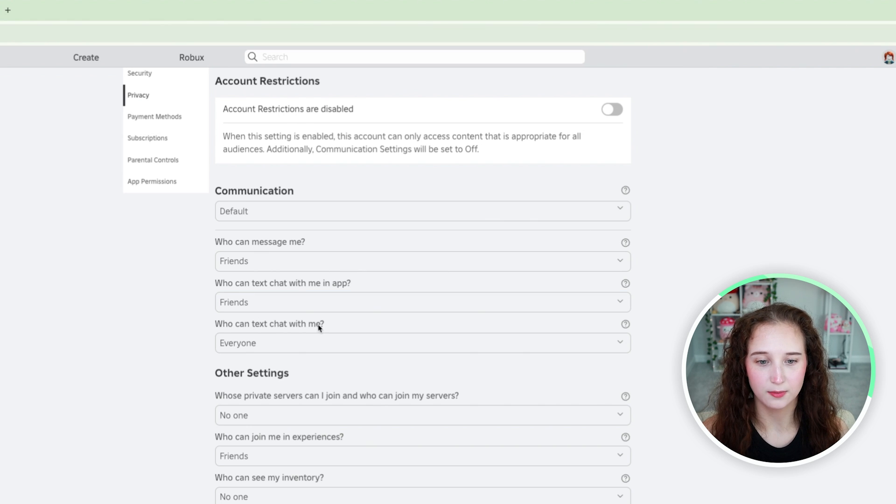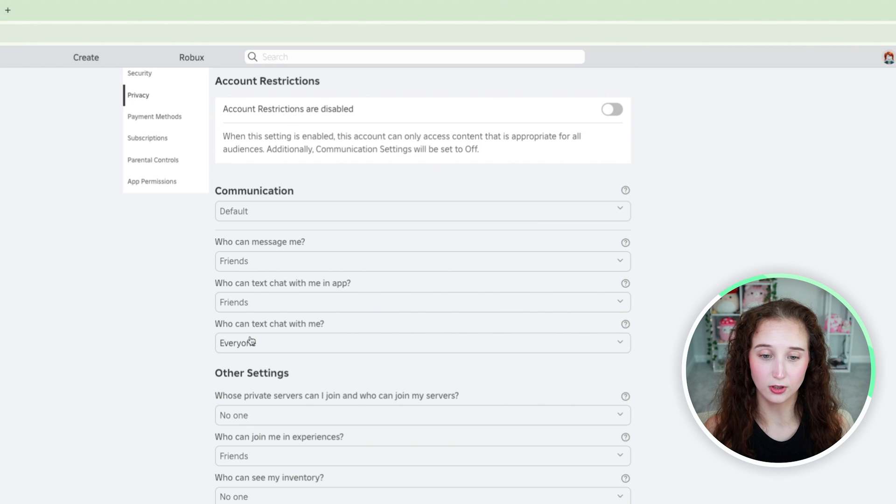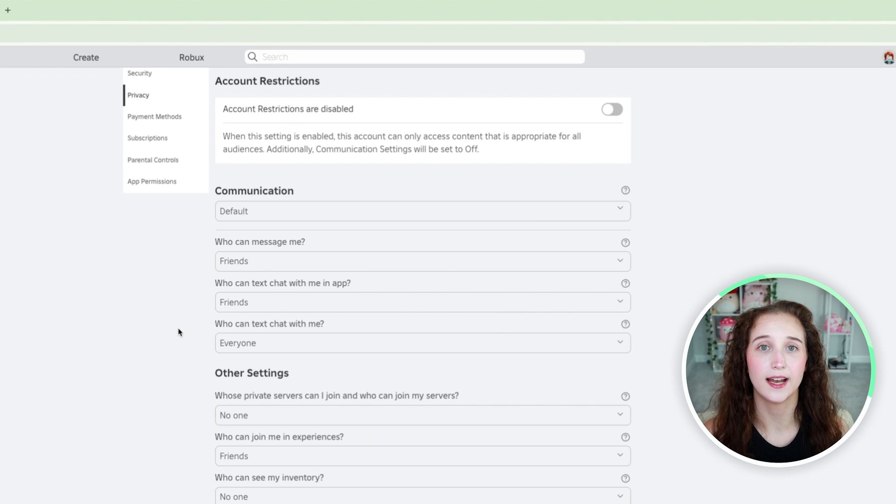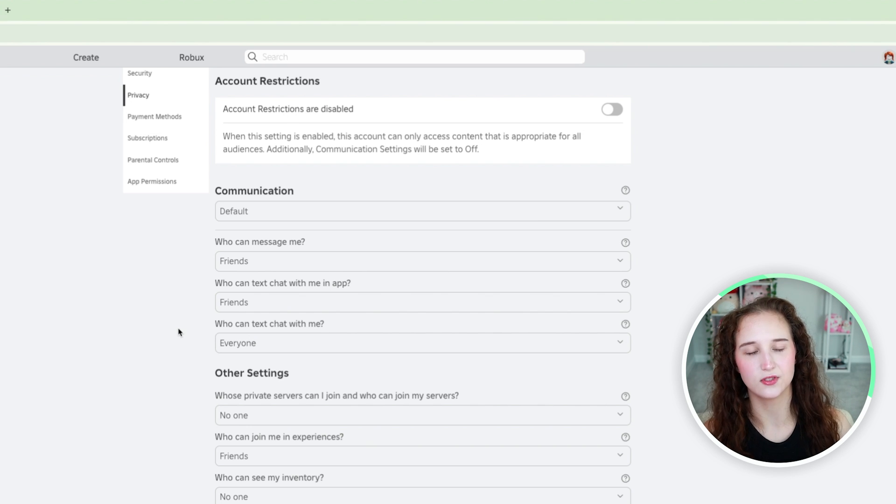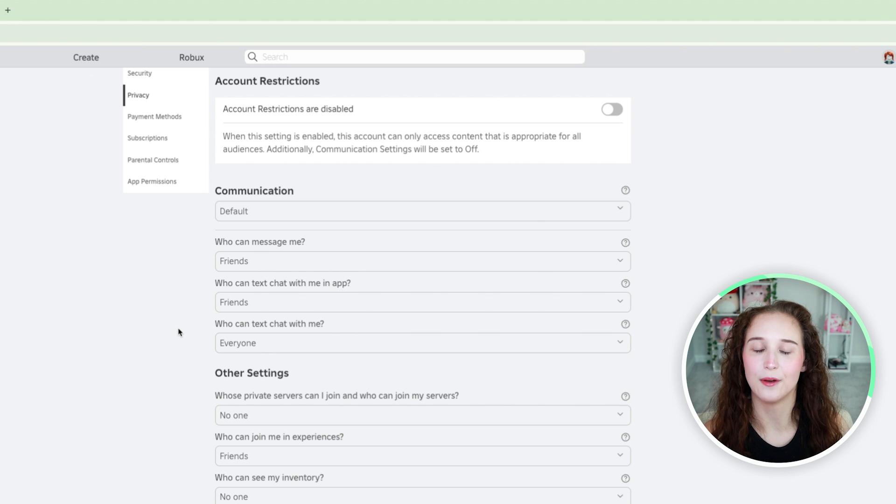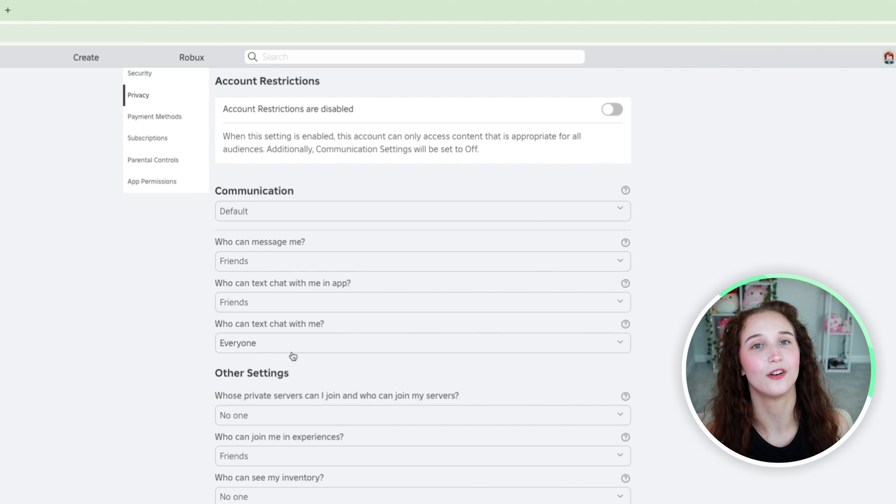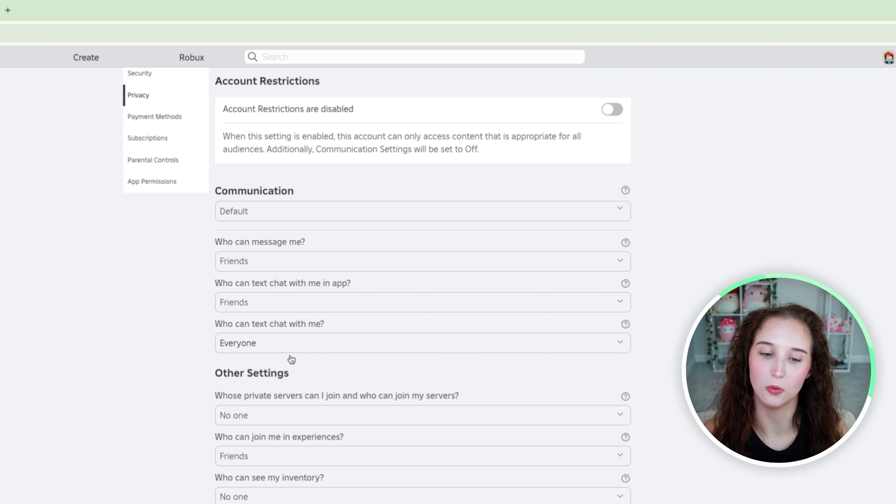Next what you can do is who can text chat with me in general. Text chat in general is text chat in games. So if your child has a friend and they want to chat in game this is how they would be able to do that.